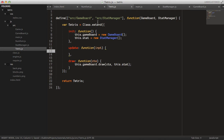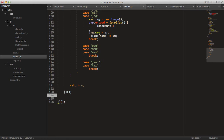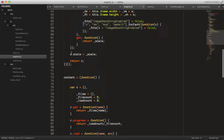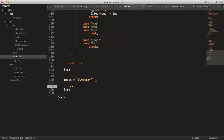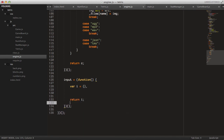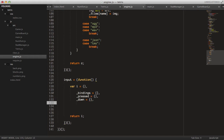We can implement this input object right now in the engine. Go all the way down to the bottom and create this input object. We create a self-invoking function the same way we did with the content manager and canvas element. Inside, we create an 'i' object that has all of the scope and return it. We'll have a bindings object, a pressed object, a down object, and a released array.